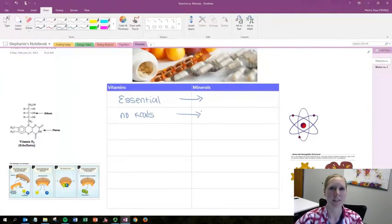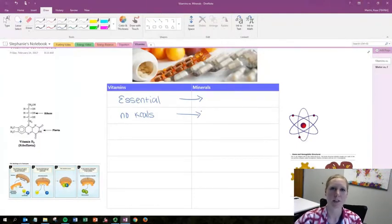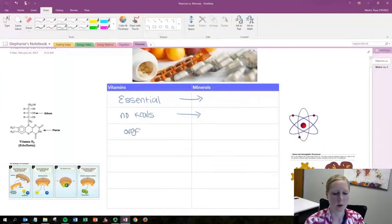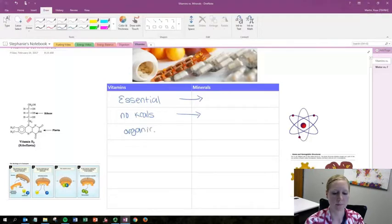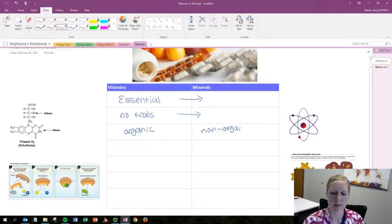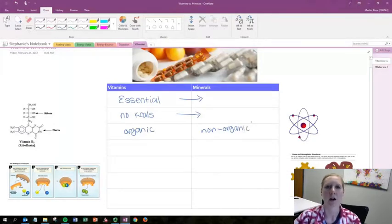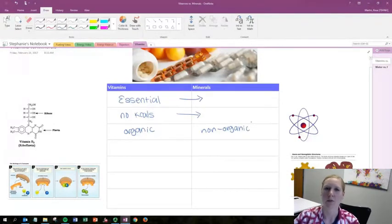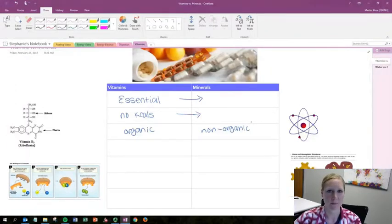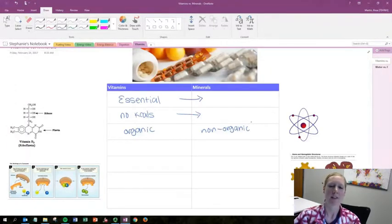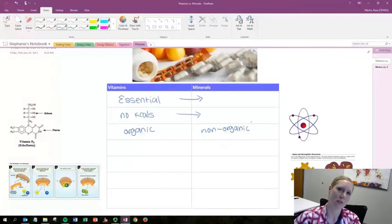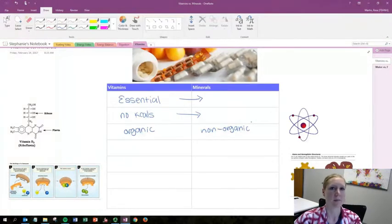Now on to the differences. Vitamins are considered organic substances while minerals are non-organic. This means organic substances usually contain a carbon-hydrogen backbone while non-organic usually don't even contain carbon at all. This is not the same thing as when we say organic foods. It's a different meaning of the word organic.